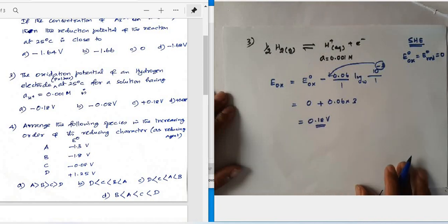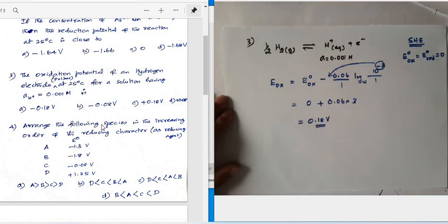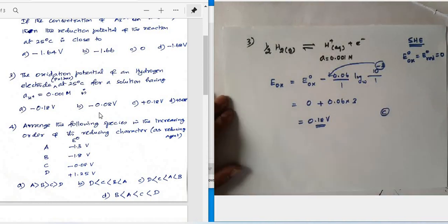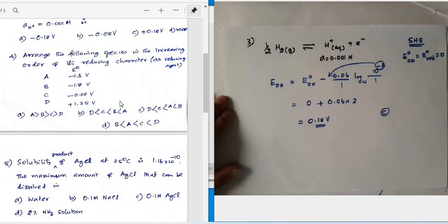Looking at the options, option C gives +0.18 V, which is the correct answer.